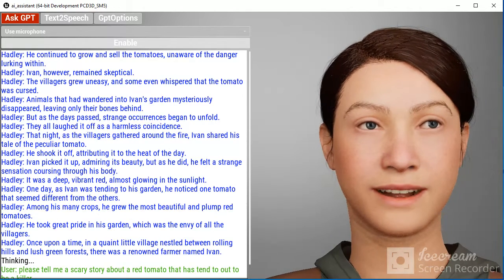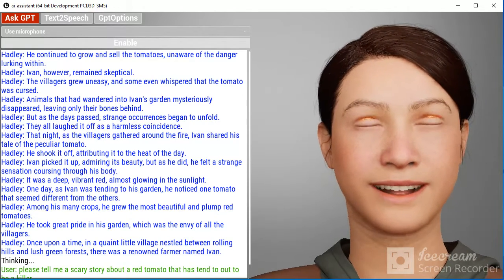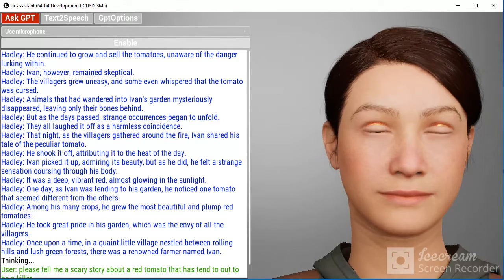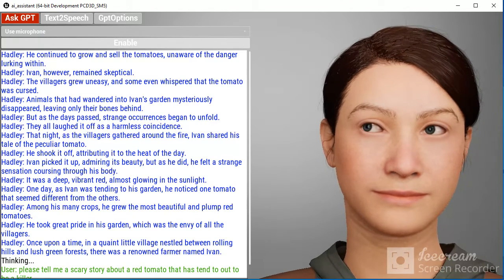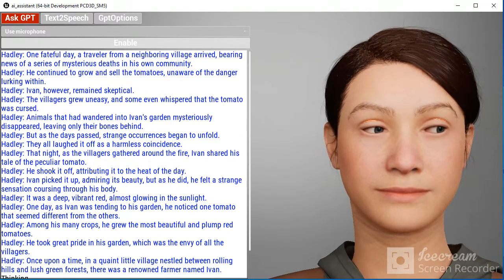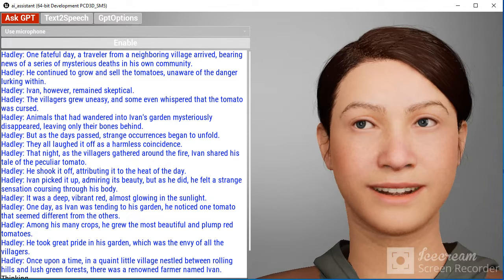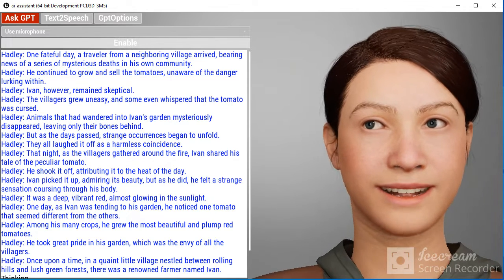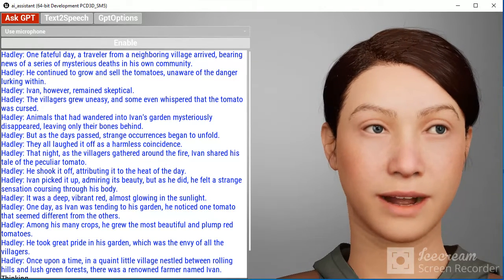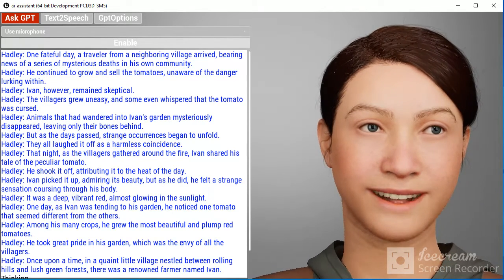Ivan, however, remained skeptical. He continued to grow and sell the tomatoes, unaware of the danger lurking within.